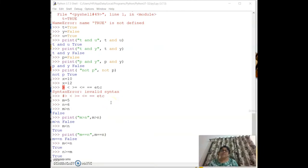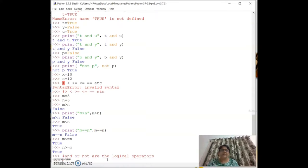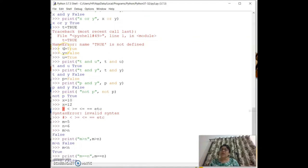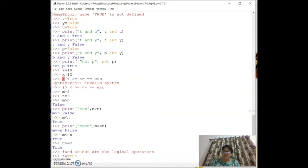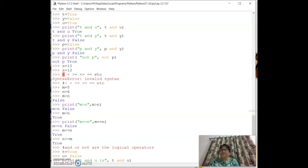Let's review the logical operators `and`, `or`, `not`. With `t = True` and `u = False`, `print(t and u)` gives False — when either is True and the other is False, the result is False.